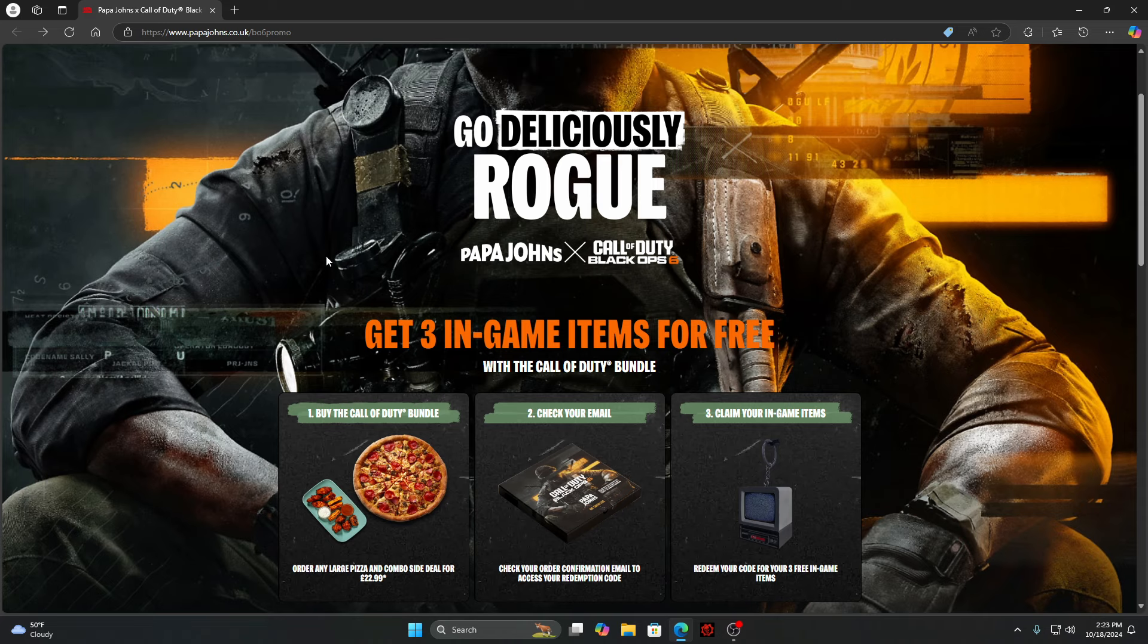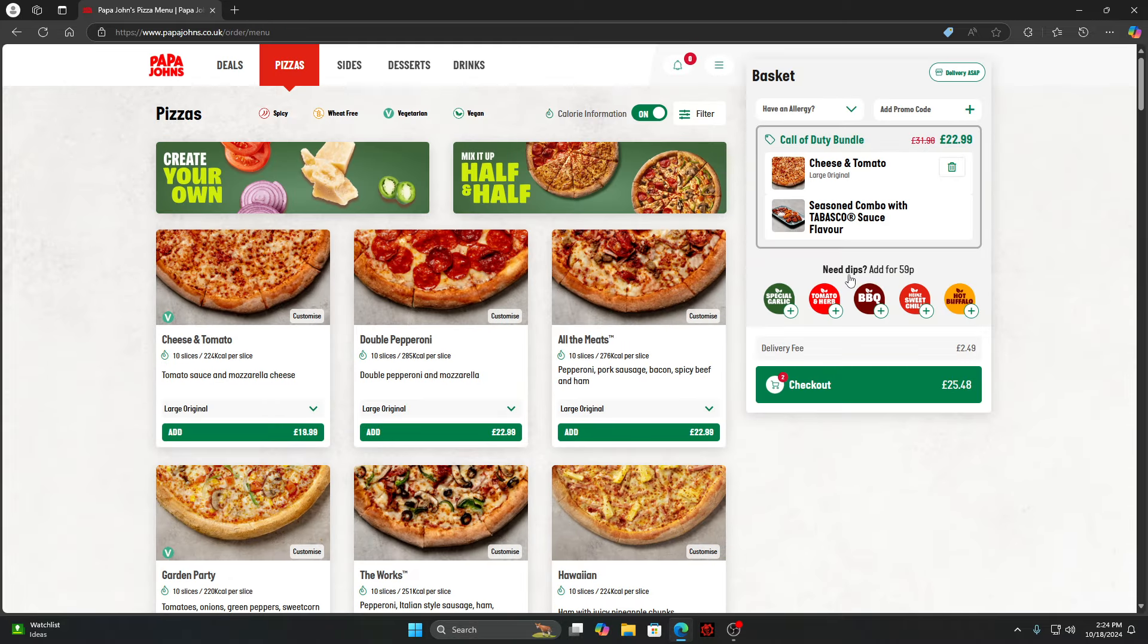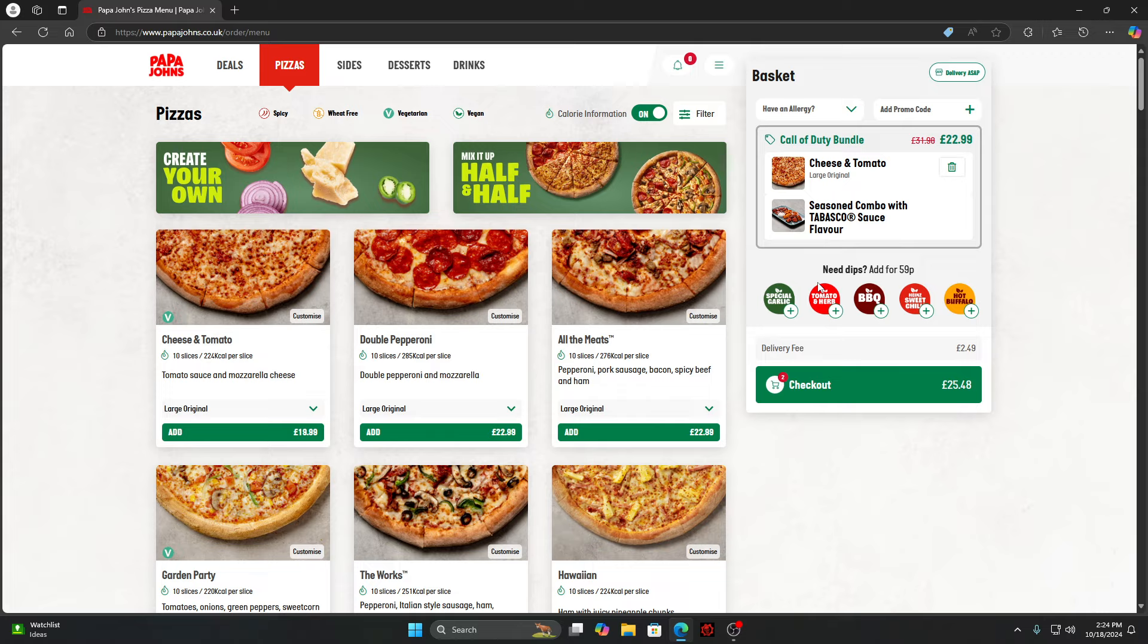I'll be leaving a link in the description below to this website. You just want to order now and order whatever you want. Once you get whatever you want, check out. Once you end up buying this, you will get the code in your email. Yeah, it's that simple once you order and get your food.